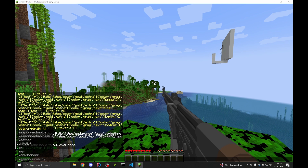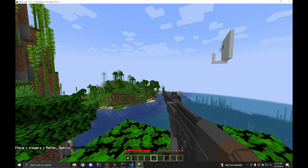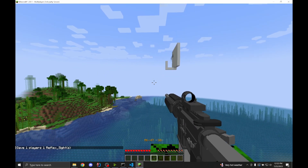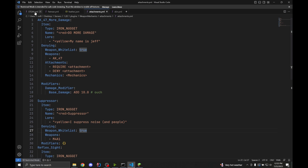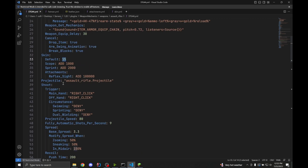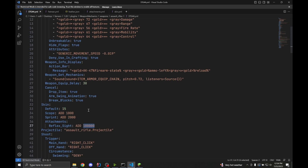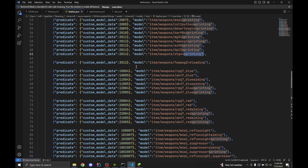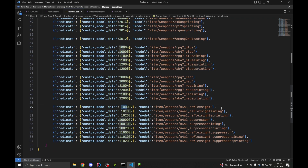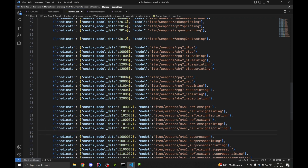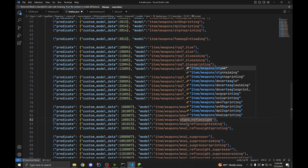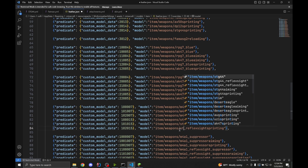Now what if we put an attachment on? If we run 'weapon mechanics plus get reflex sight' and try to put it on the STG-44, you'll see it turns into a completely different gun — because we haven't set up the resource pack yet. In the STG-44 skin section, we add 100,000 for the reflex sight. If we go into feather.json and scroll down to the 100,000 section, we only have the M4A1 reflex sight. So we'll copy and paste that section right below it, replace the 7 with 15 (making sure to remove the extra zero), and change 'm4a1 reflex sight' to 'stg44 reflex sight' for all three lines, then save.